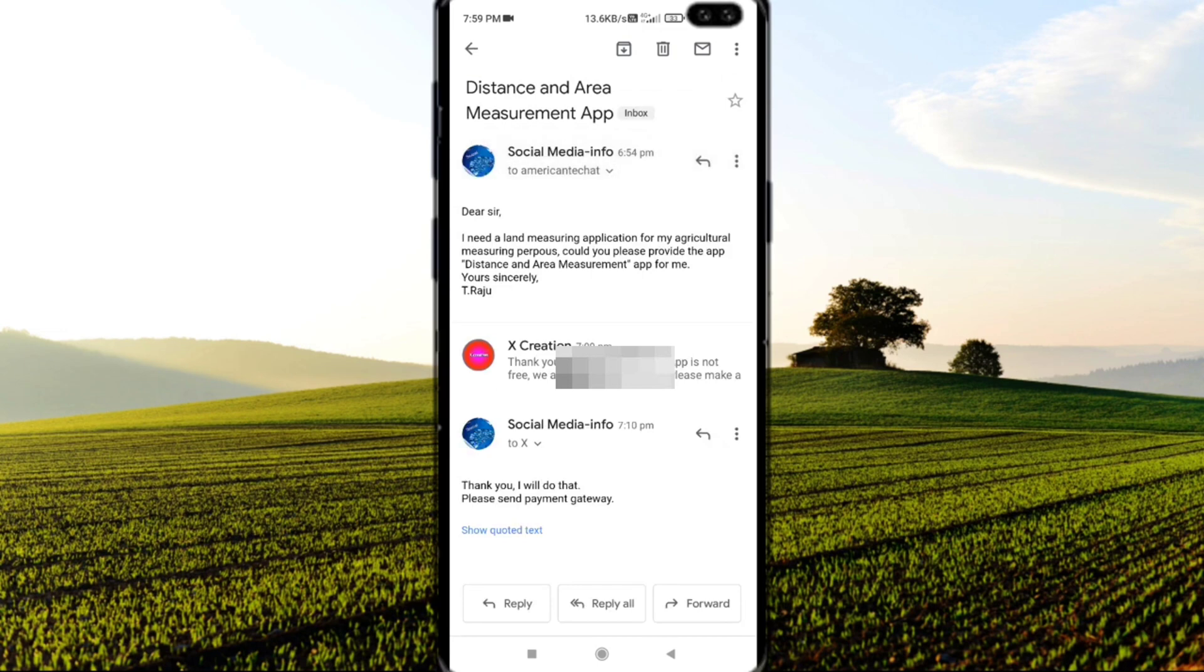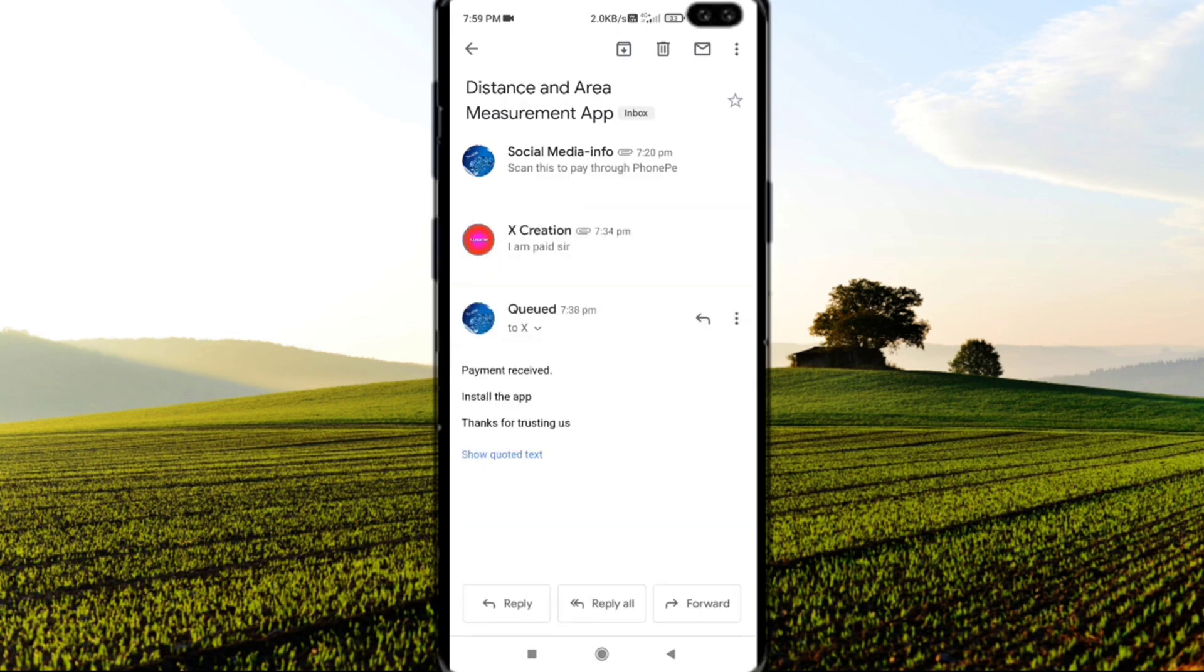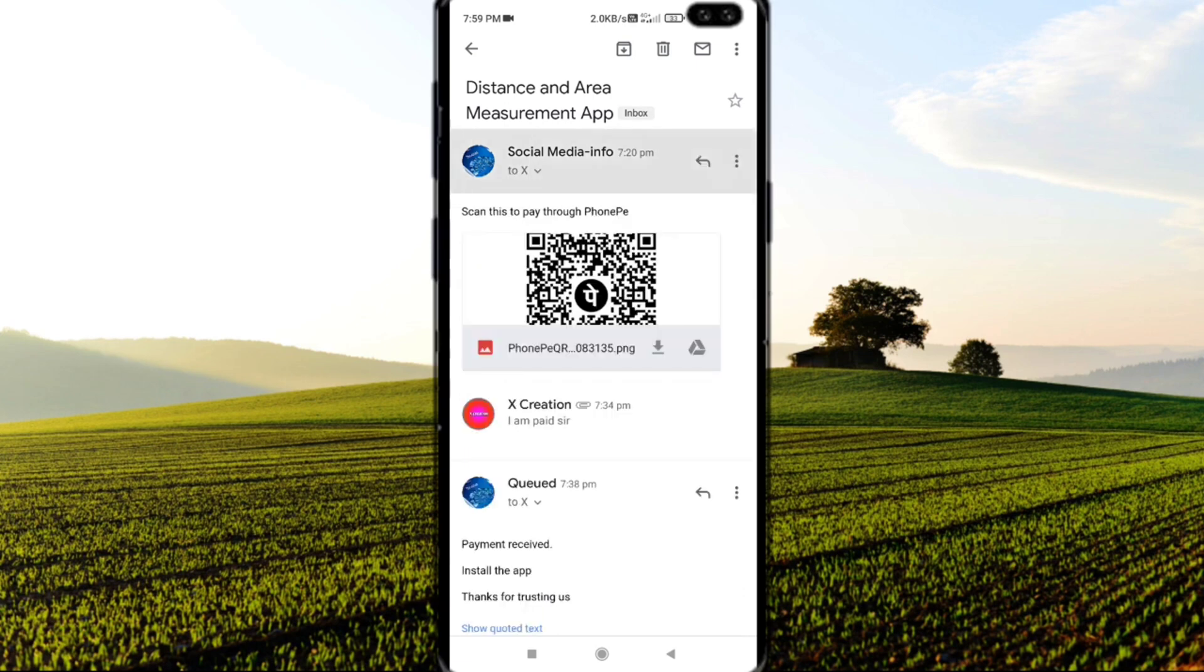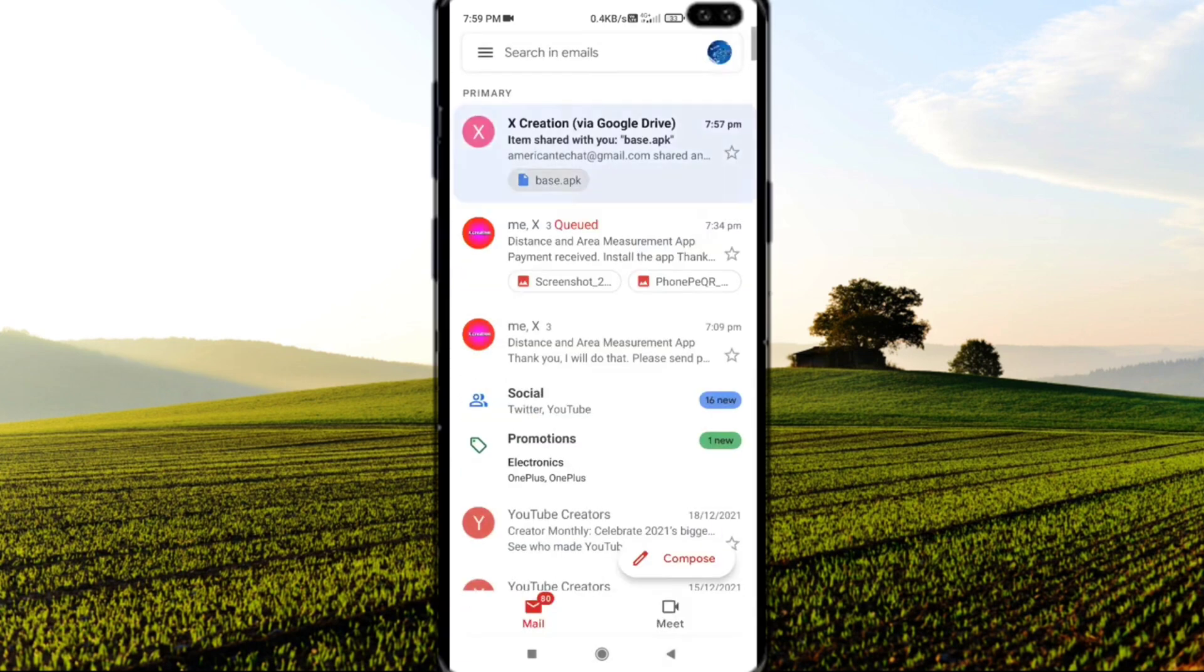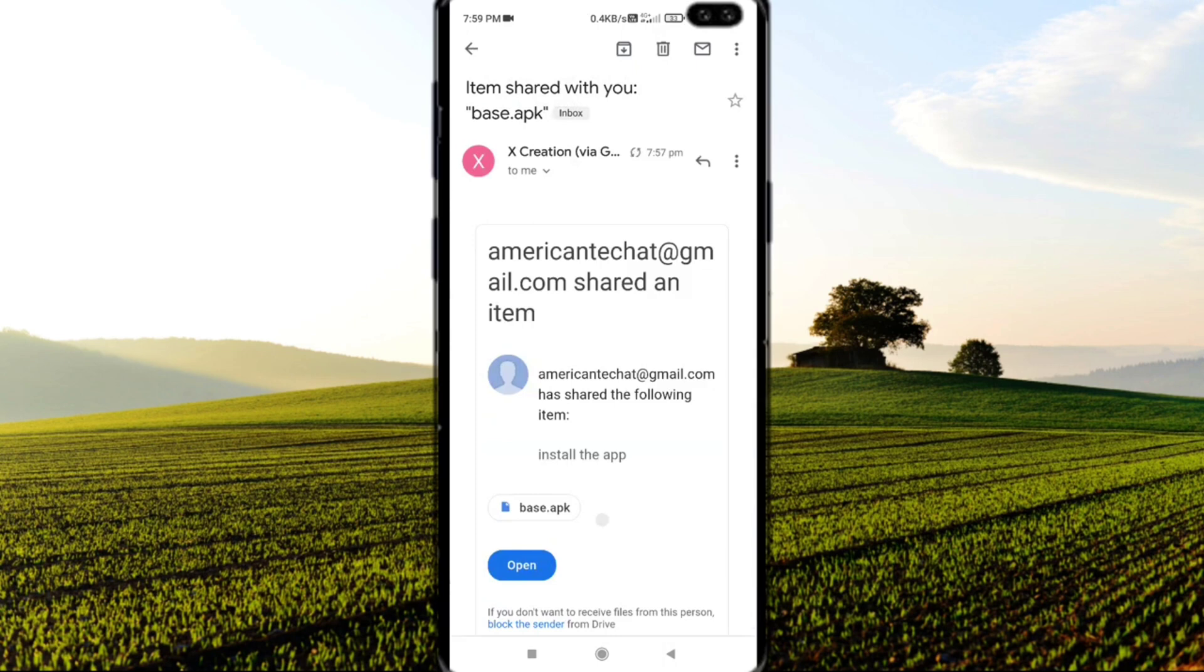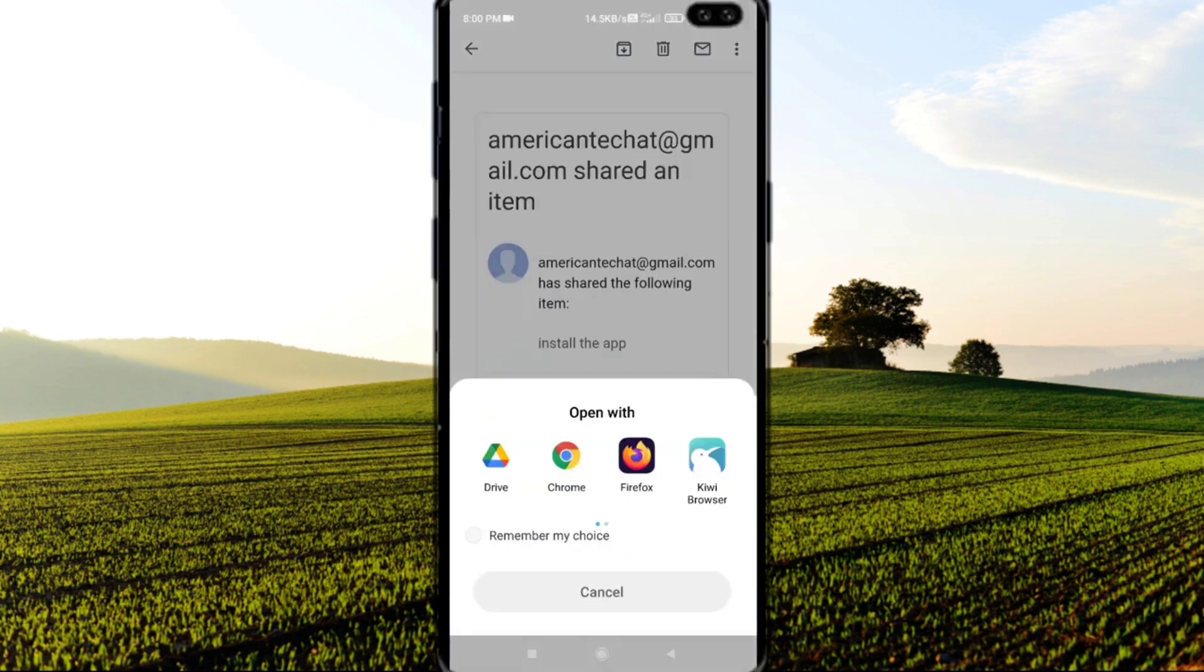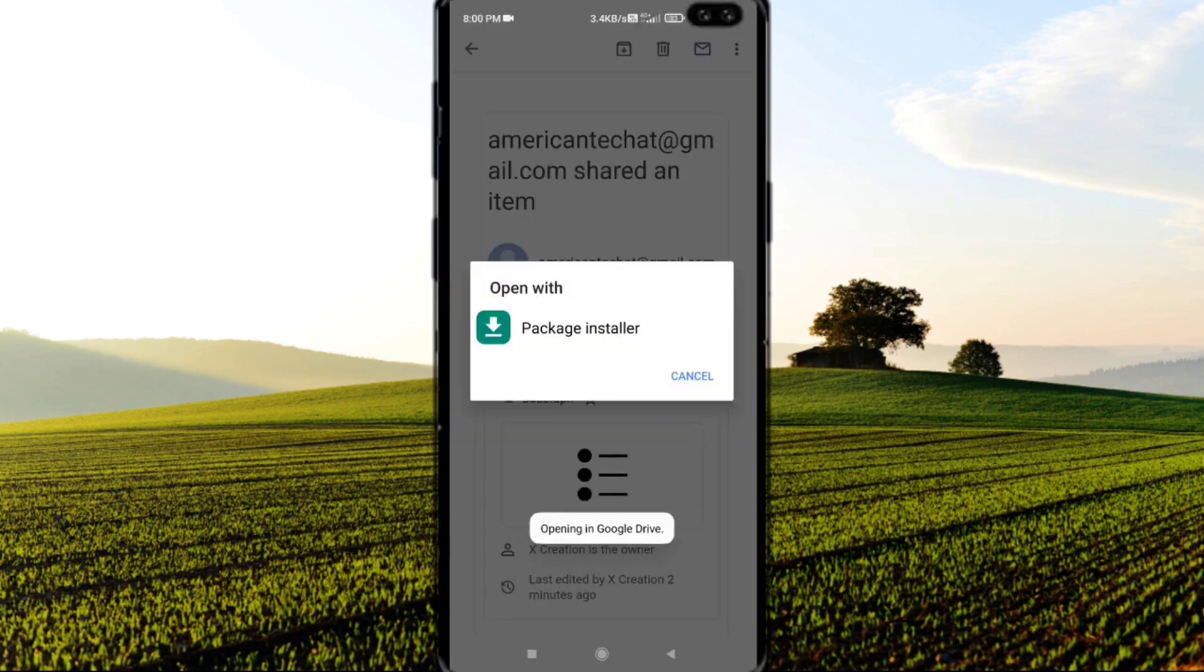Next, you should pay the amount and take a payment screenshot. Send the payment details screenshot to americantech@gmail.com. They will respond and send the Distance and Area Measuring App. You can download this app, use it, and measure your land.